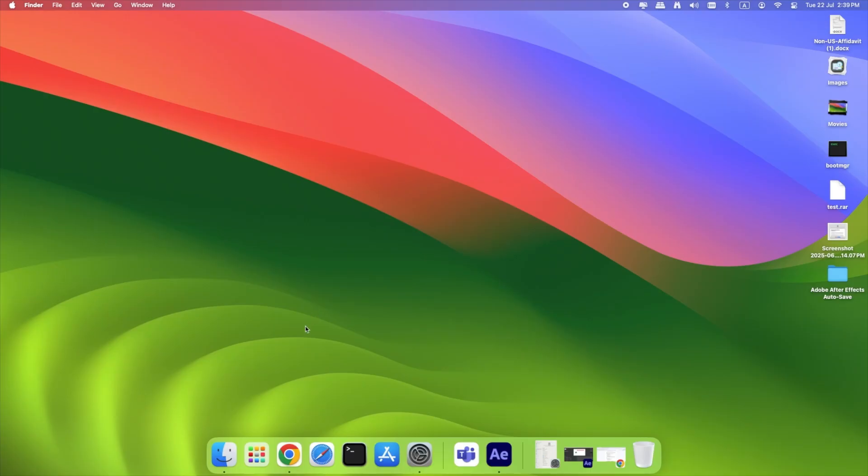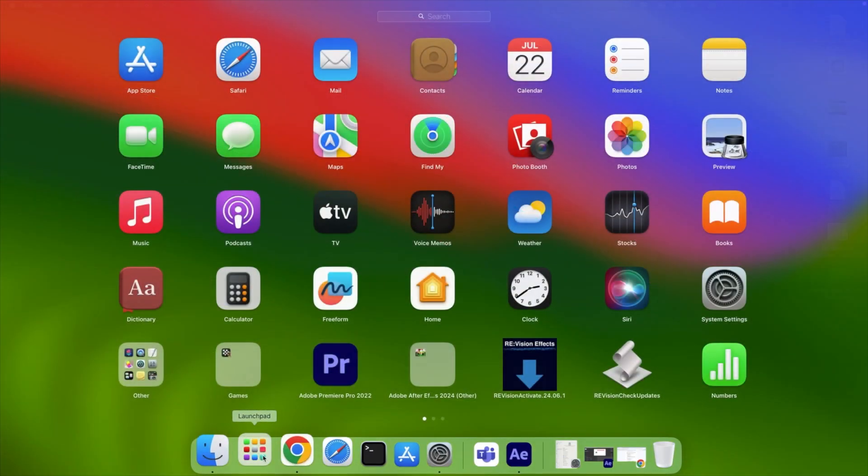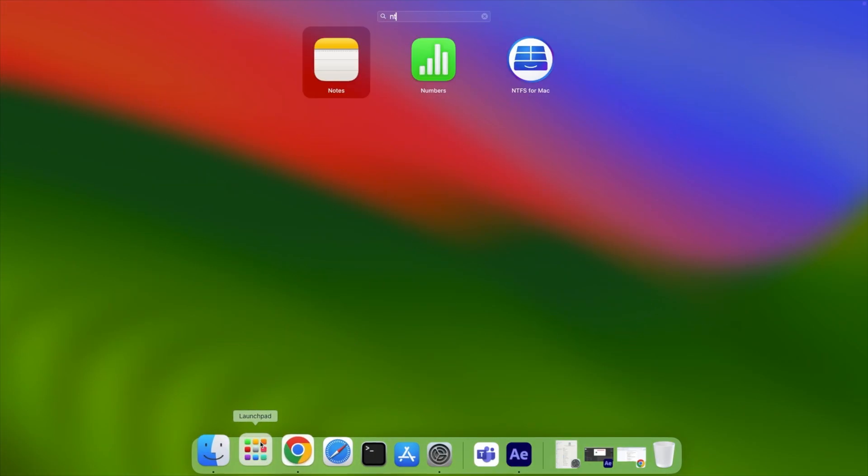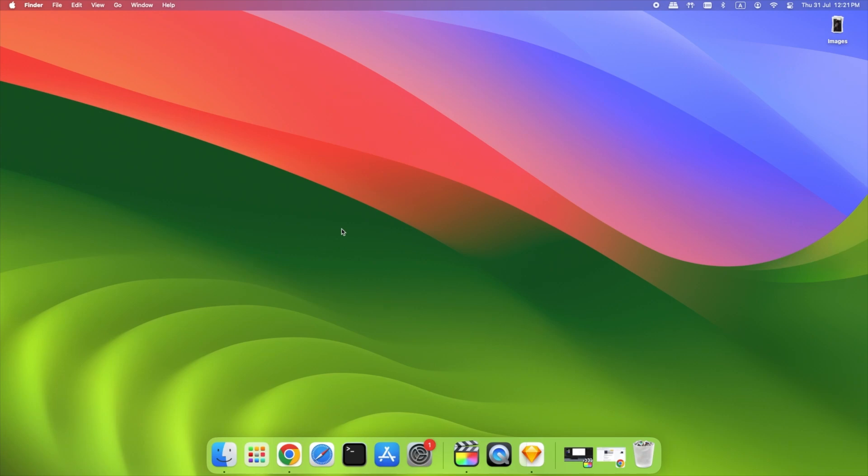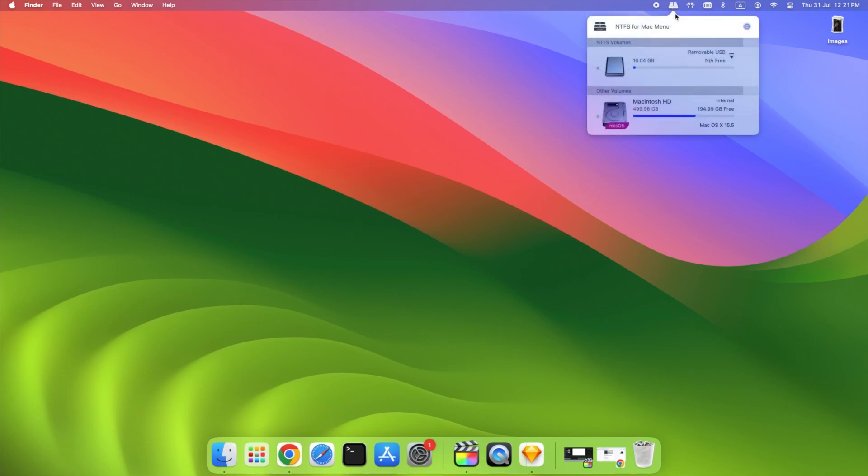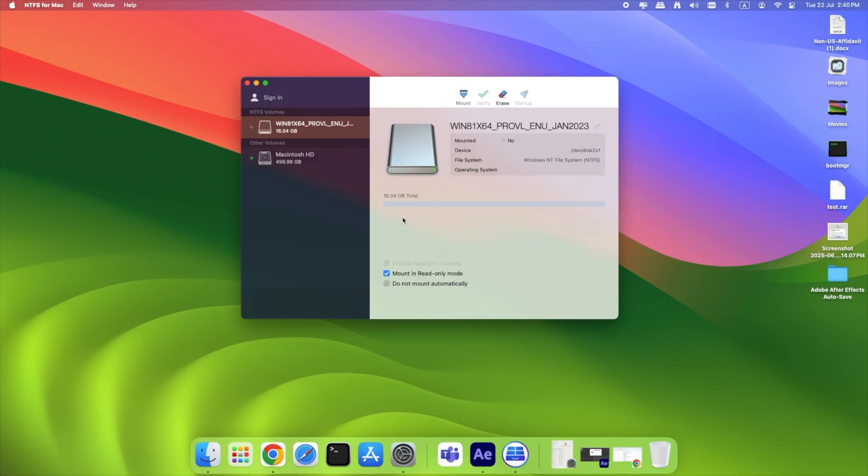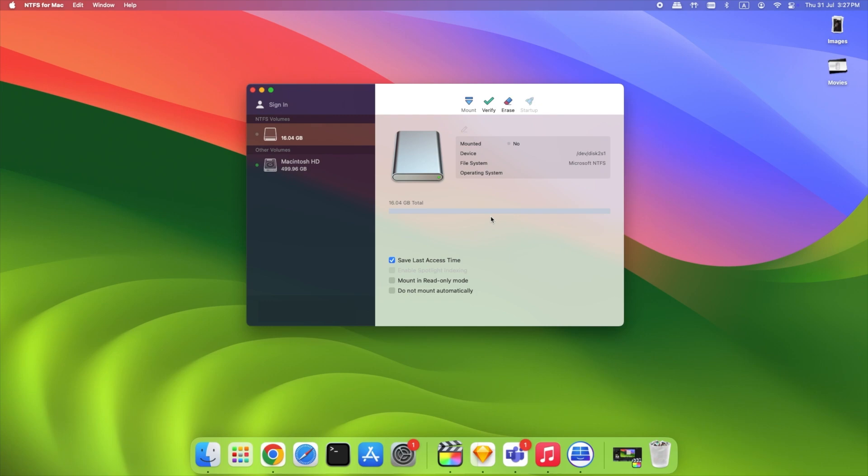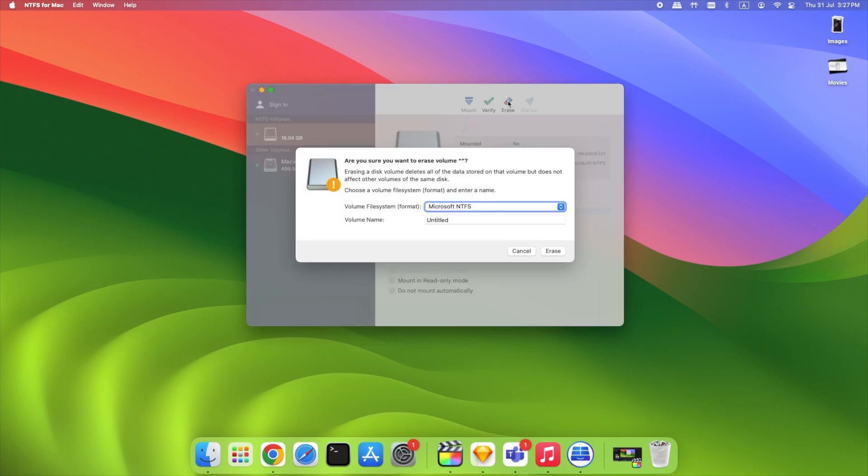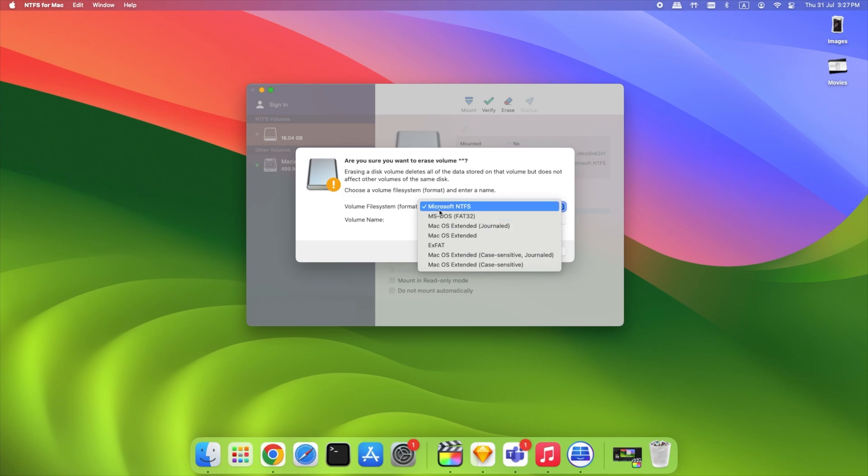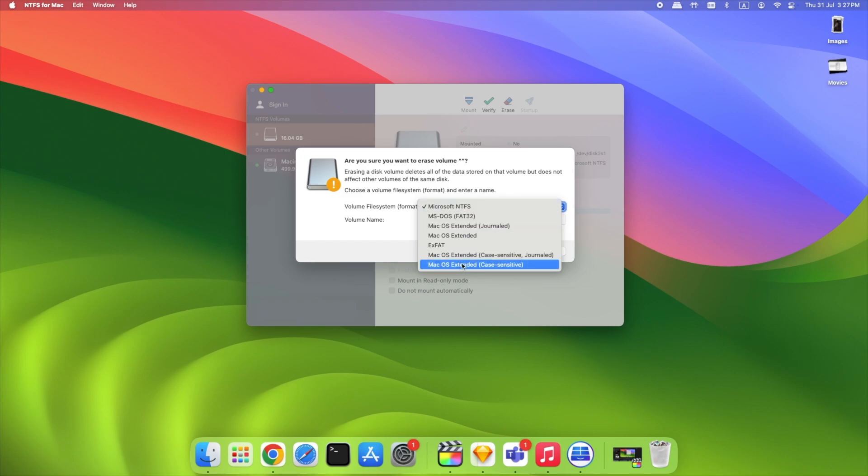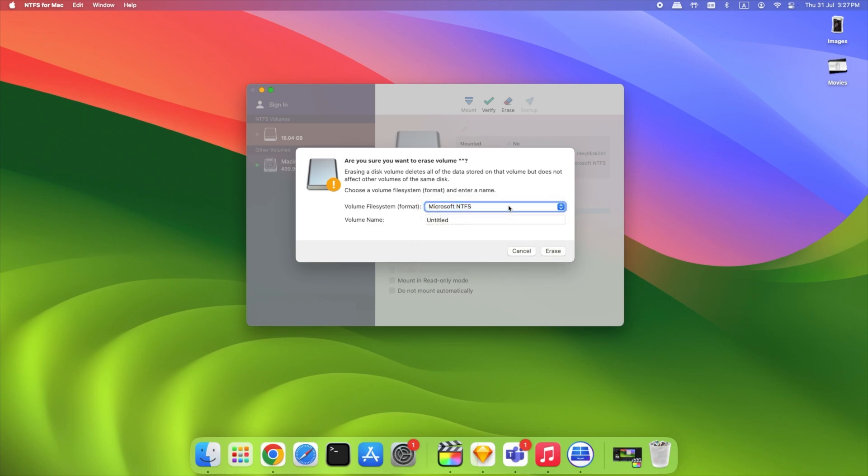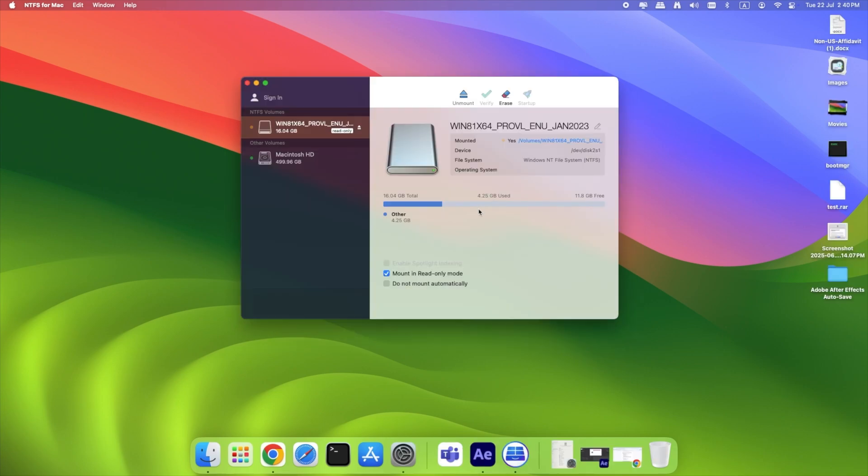To manage your NTFS drives, open the Paragon NTFS app. From this control panel, you can view all connected volumes, see if they're writable, mounted, or need repair. Unmount drives manually. Format a new or existing drive as NTFS. View detailed disk info like partition map, used free space, and file system integrity. There's even a built-in first aid option if your NTFS drive becomes corrupted.